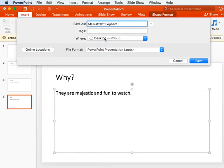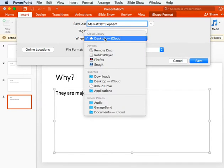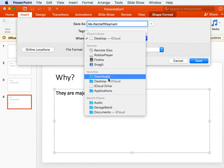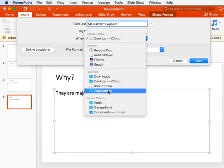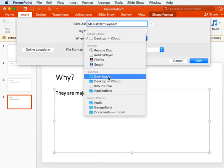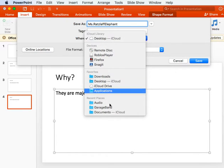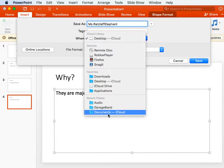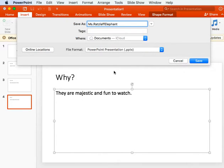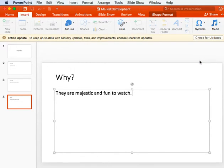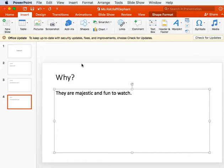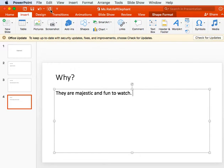Elephant. And I want you to save it to your documents. Okay, and then just hit save.